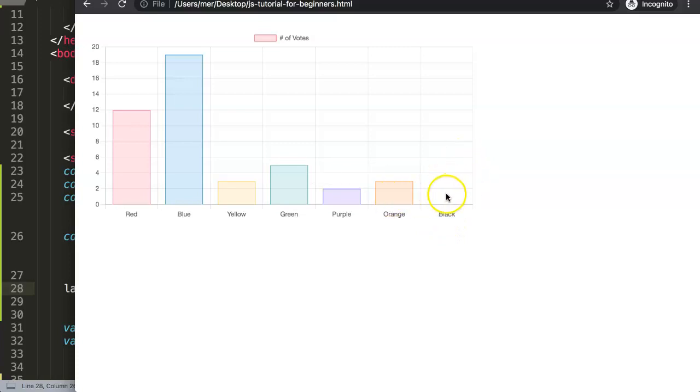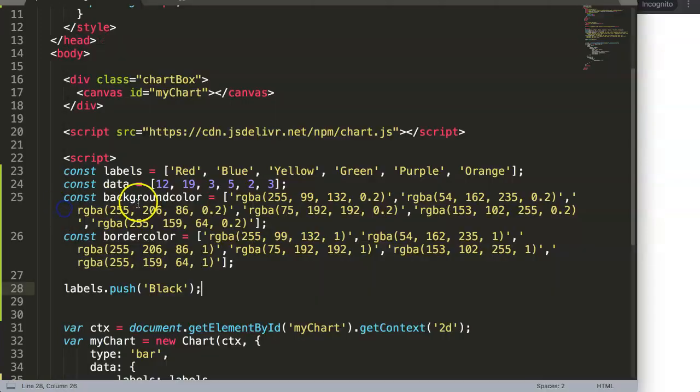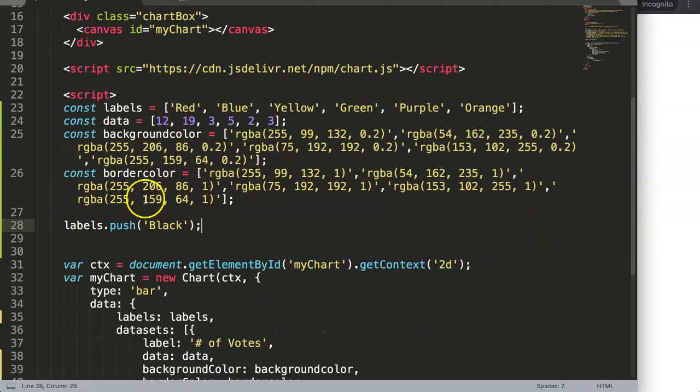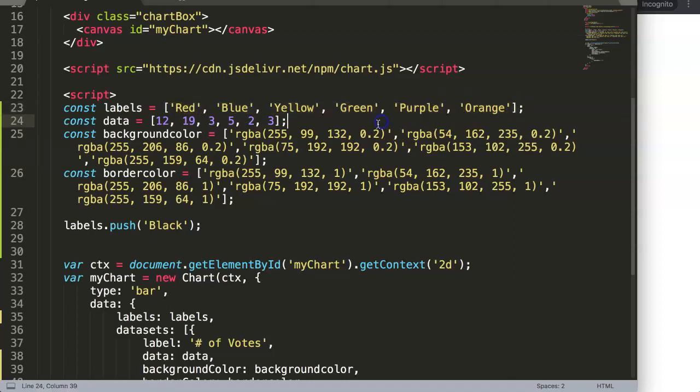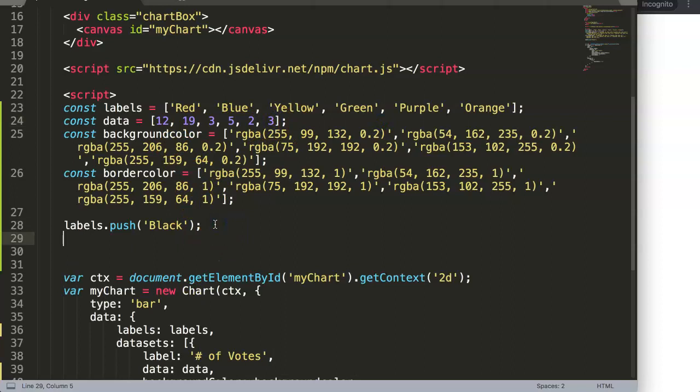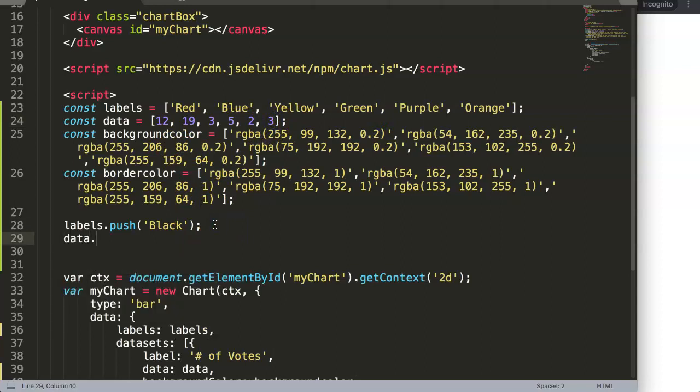You might say why is it showing? The structure in Chart.js is it will grab the labels as the common denominator, meaning that this is the standard. If you would add a new data point, we can say data.push.